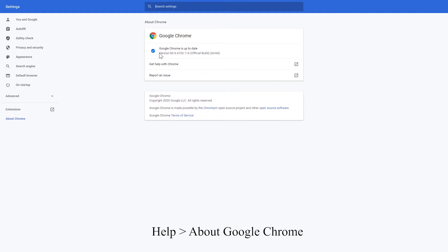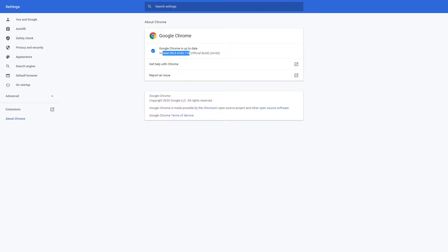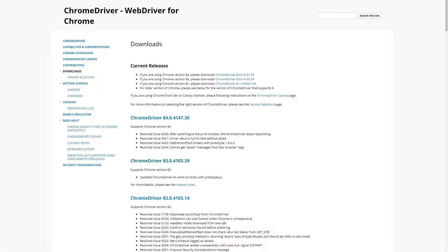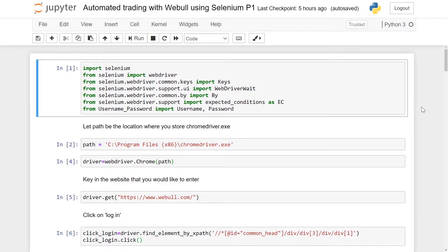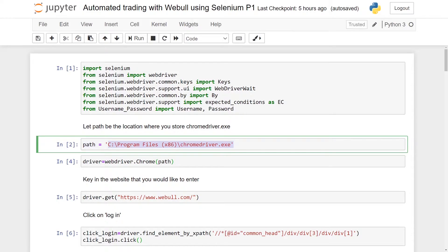You need to go to Help > About Google Chrome to look at your Google Chrome version. For my case I'm on version 83, so I will be downloading the Chrome version 83 driver. Once you download the file, you have to unzip it, copy the file, and place it inside a folder — be sure to note the path as it will be needed during programming.